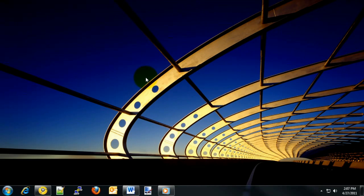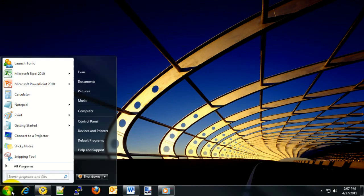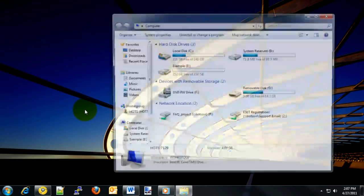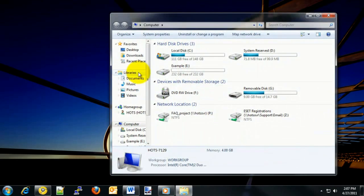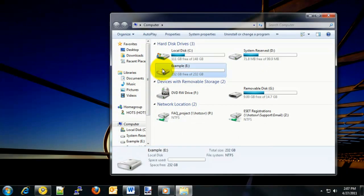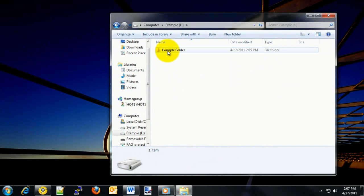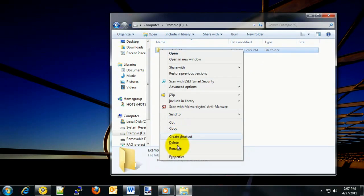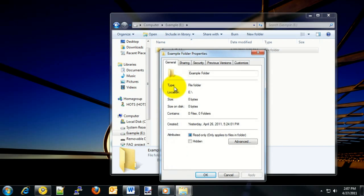The first thing you want to do is locate the file or folder that you'll need to make changes on. To begin, we'll go to the Start button in the bottom left and open up Computer. In my case, we'll open up the Example drive and then choose the Example folder. We will right-click on the Example folder and choose Properties down at the bottom.